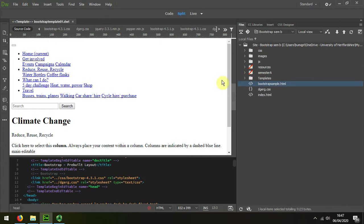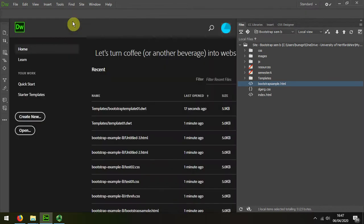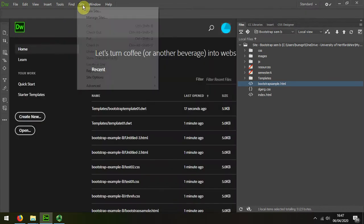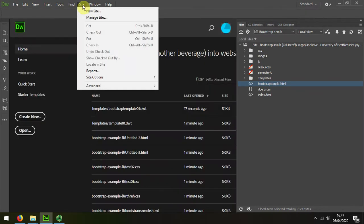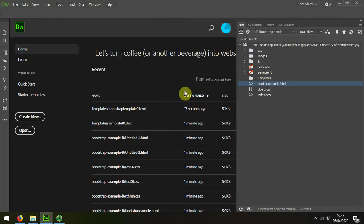At the moment the stylesheet is not linking up correctly. I'm just going to close that up and then I'm going to choose Site, Advanced, Recreate Site Cache.